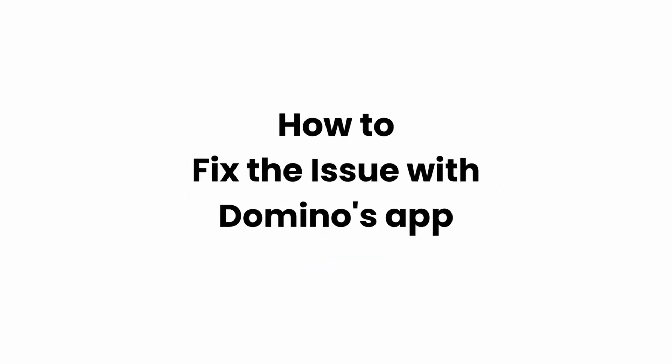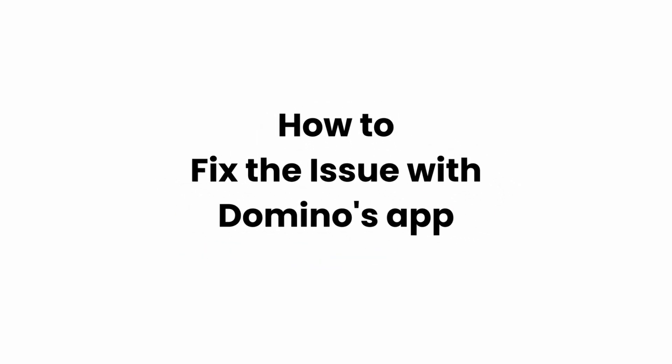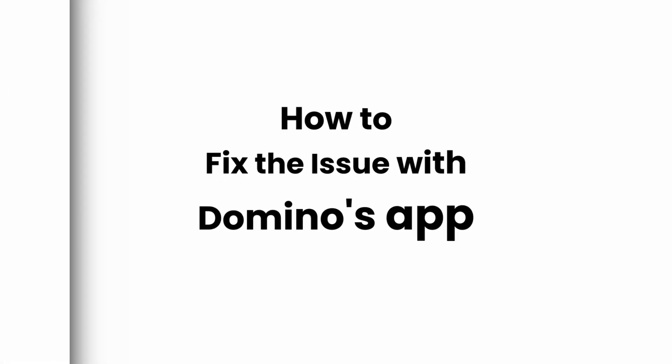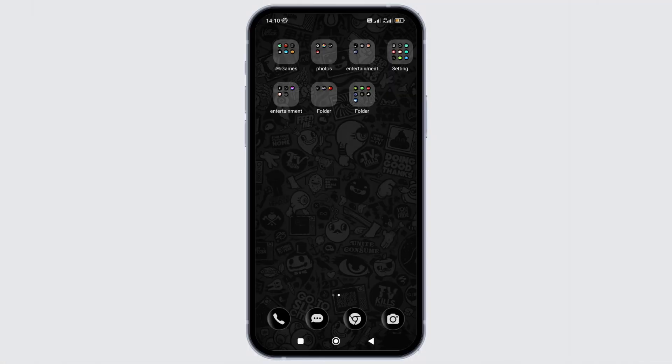How to fix the issue with Domino's Pizza application not working. In this video, I will show you how you can easily fix the issue with Domino's Pizza application on your device. Without any delay, let's get into it.